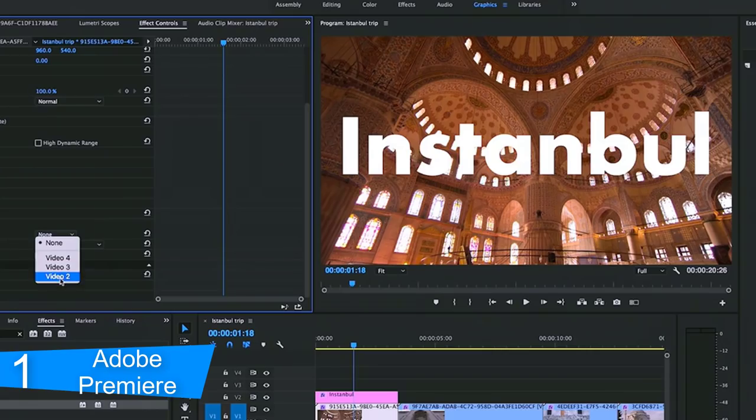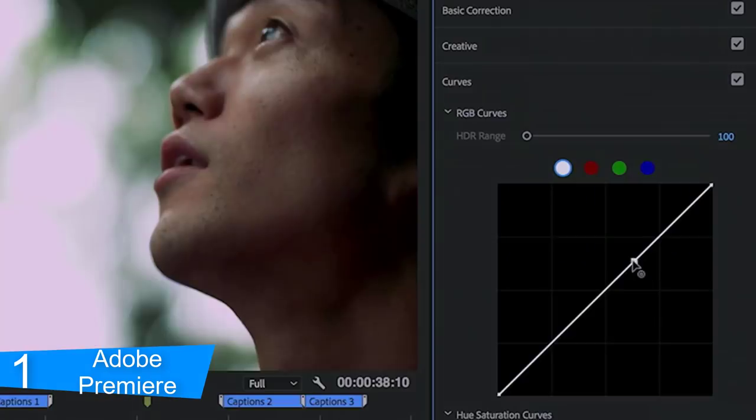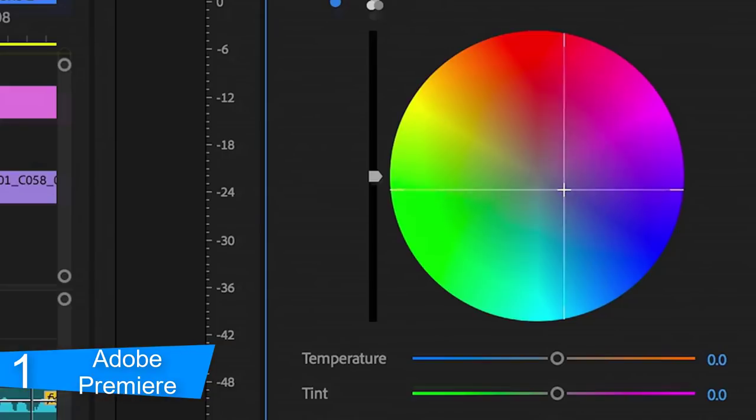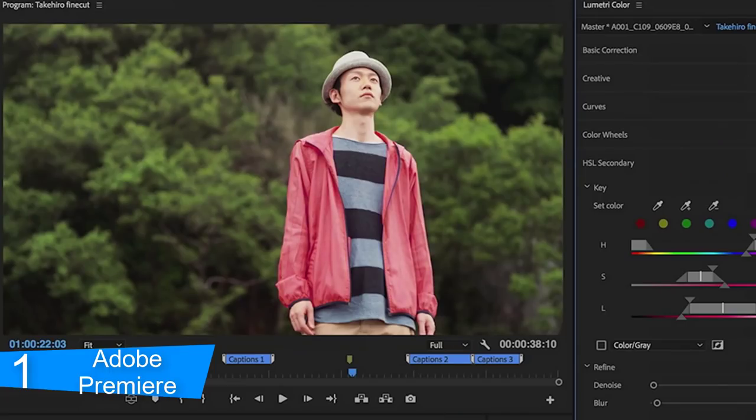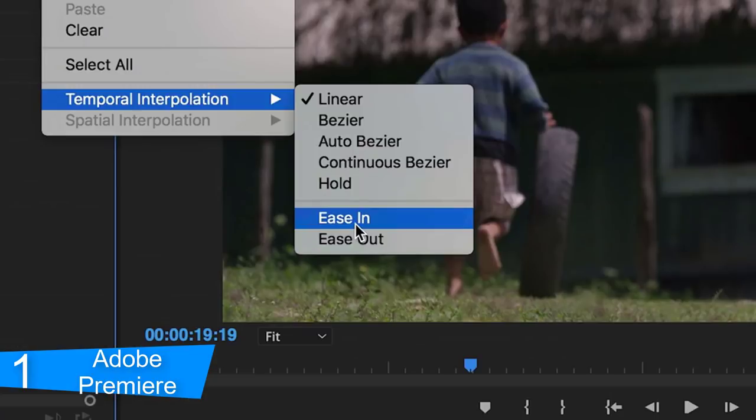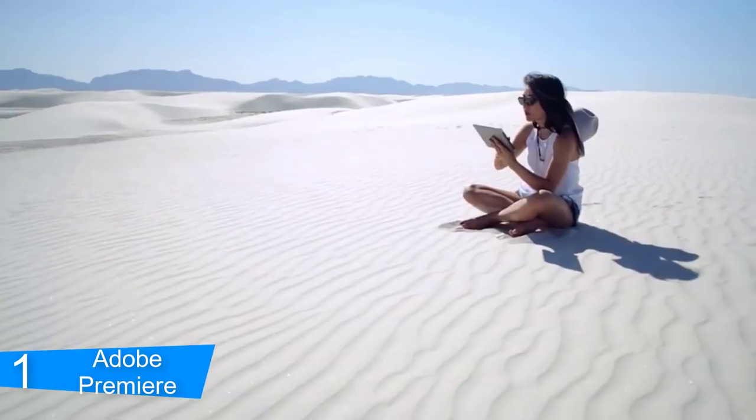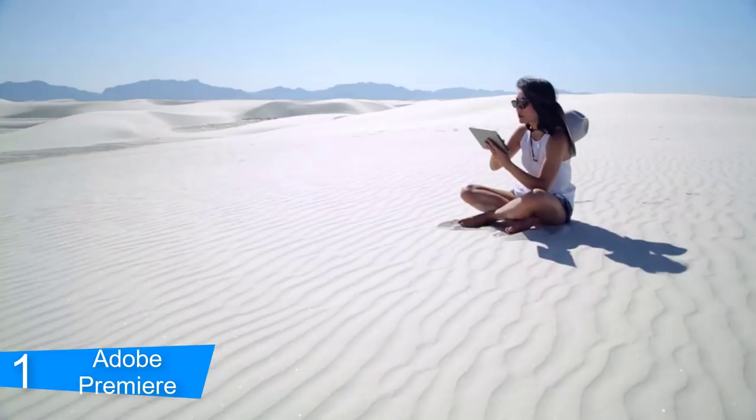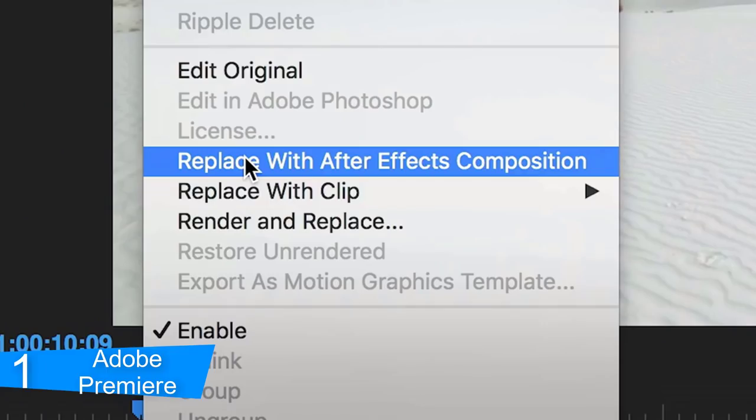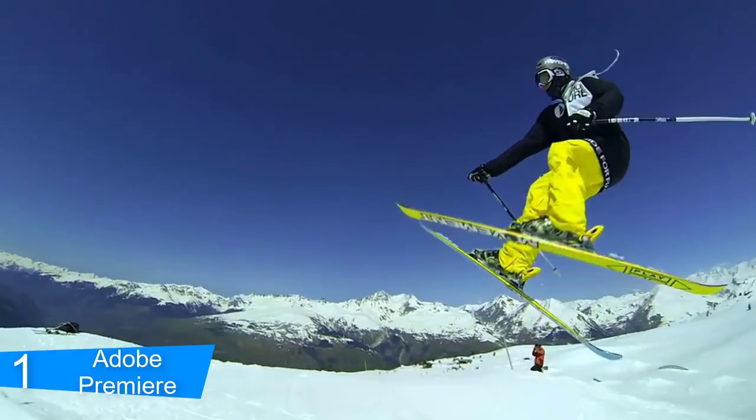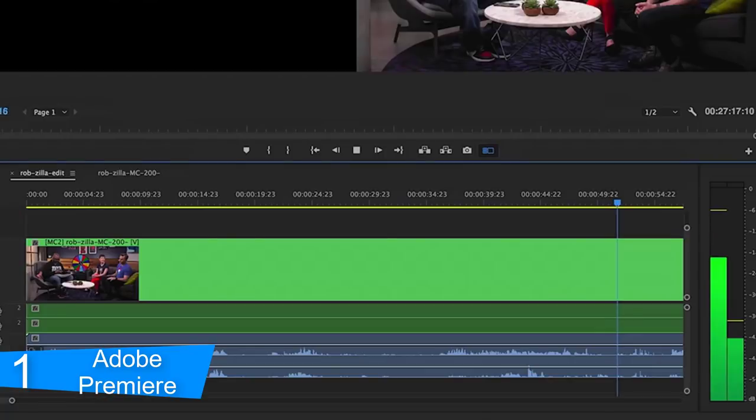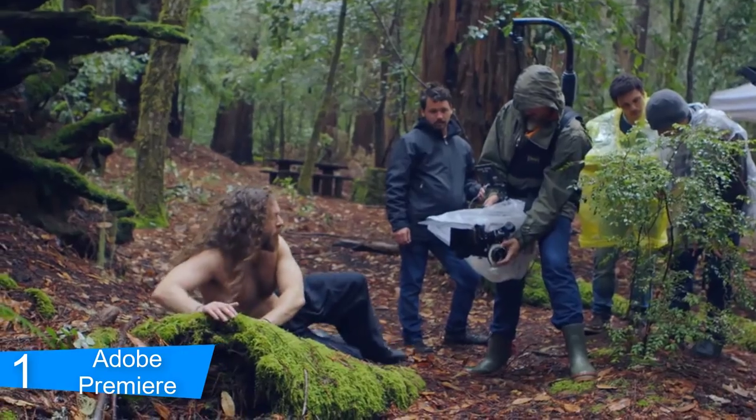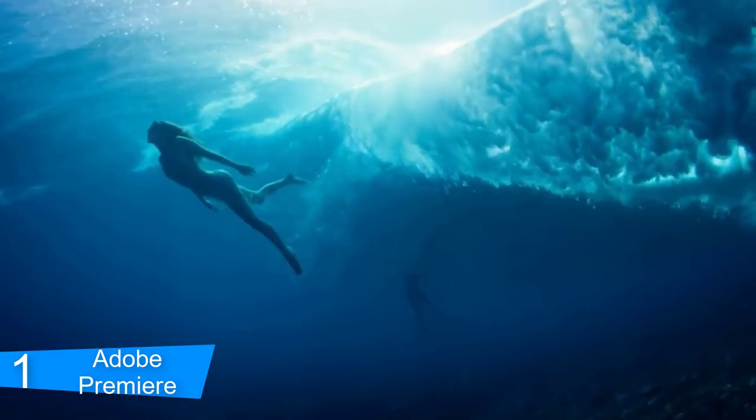Premiere Pro is used by Hollywood filmmakers, TV editors, YouTubers, videographers, anyone with a story to tell, including you. Edit footage in any format from 8K to virtual reality. Broad native file support and simple proxy workflows make it easy to work with your media, even on mobile workstations. Delivering content that's optimized for any screen or platform is faster than ever.